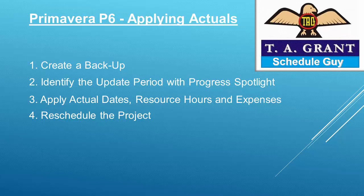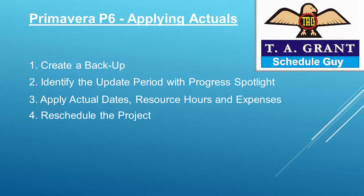Hello YouTube. Today we're going to apply actuals to our P6 schedule. This will involve creating a backup, identifying the period for update with Progress Spotlight, then applying the dates, the hours, the expenses, and finally rescheduling the project.